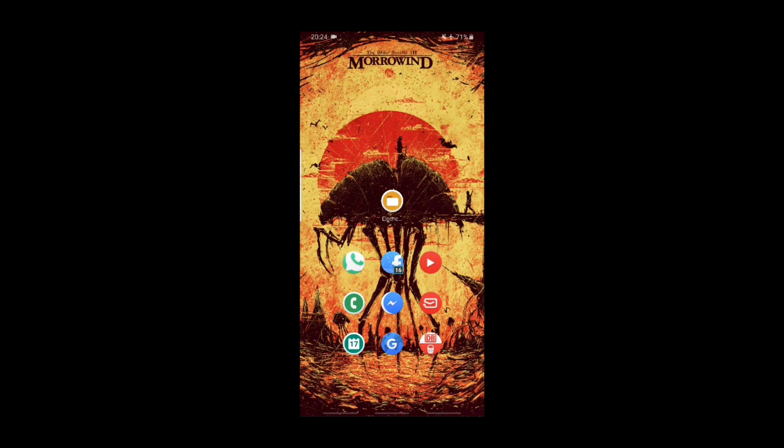Hello Elder Scrolls fans. I'm going to show you how you can play Morrowind on your Android smartphone. We will use OpenMW, which is a game engine where you can use your data files from your Morrowind installation to play Morrowind on your smartphone.